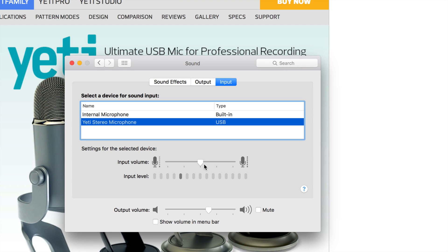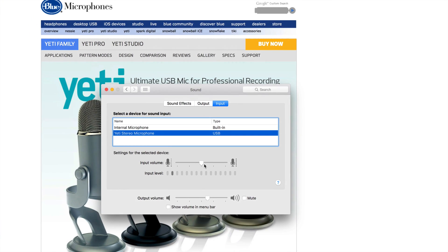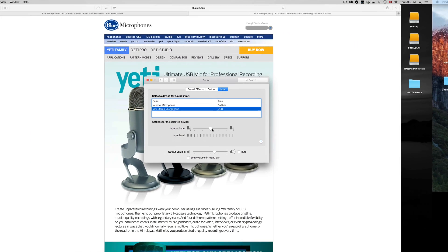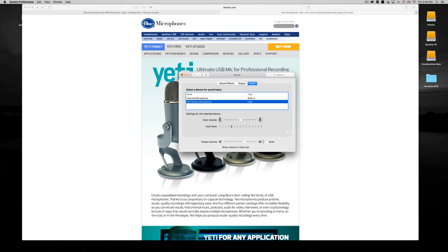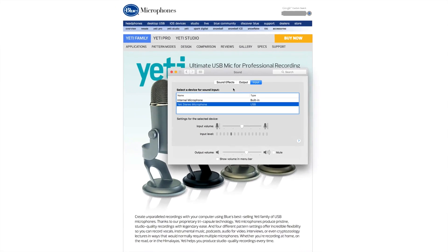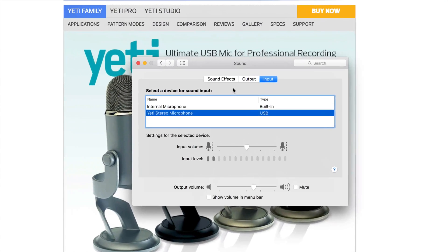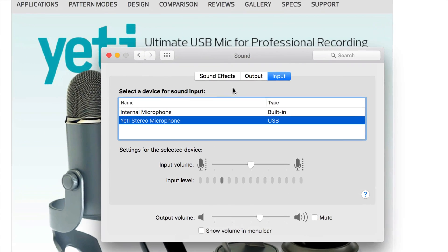This is the basic setup on your Mac. As you can see, you don't have to do anything really — there are no drivers, nothing to install. If you go to the Yeti webpage you'll see they have some stuff, but you don't need to download anything for this to work with your Mac.